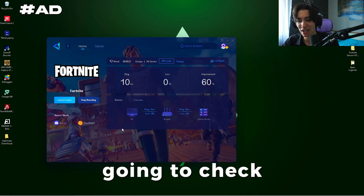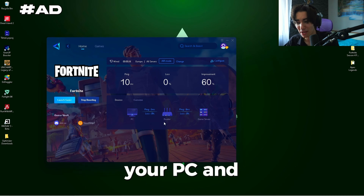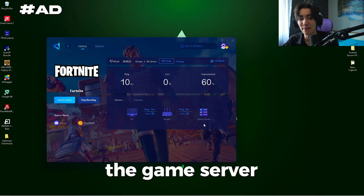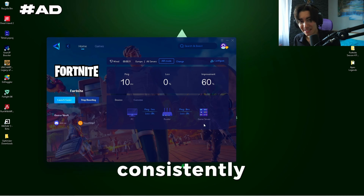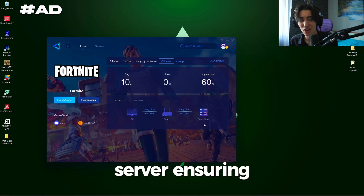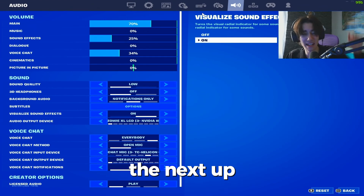It basically checks the connection between your PC and your router, and then your router and the game server — consistently looking in the background for the best DNS server and showing you the least amount of ping.